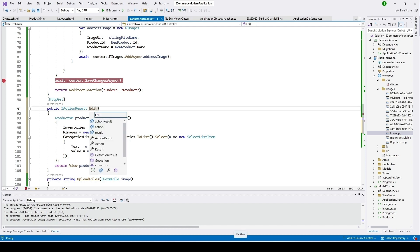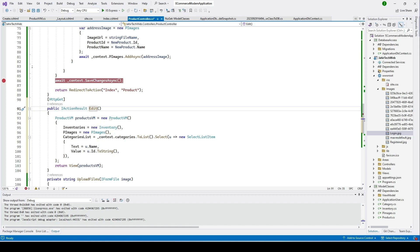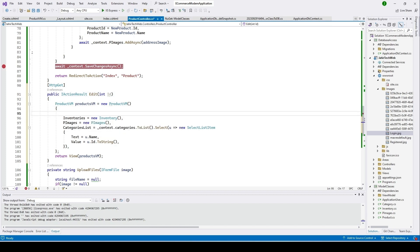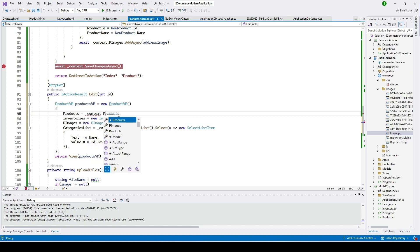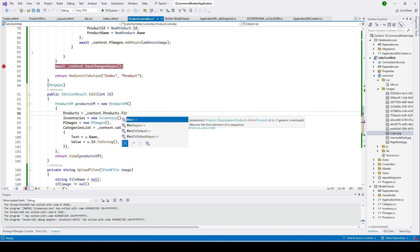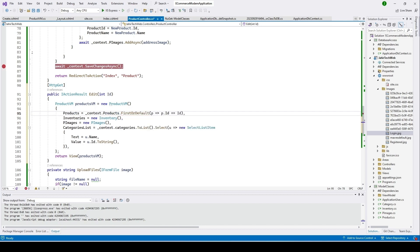Let me change 'create' to 'edit' since this is the edit function, not the create function. We are receiving an ID from the view, so I'll add the ID parameter. Now we'll load the product using this ID — I'll write: products = context.Products.FirstOrDefault(...).